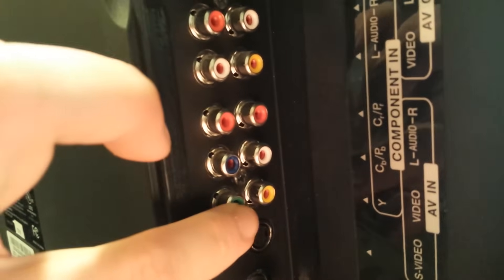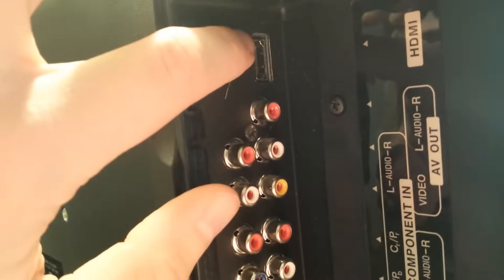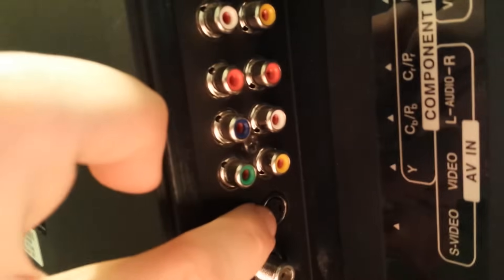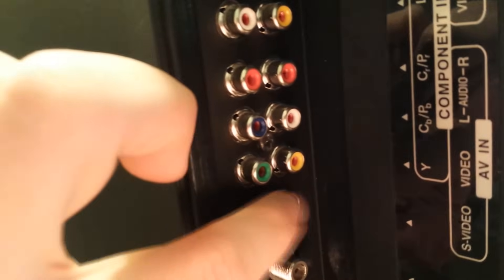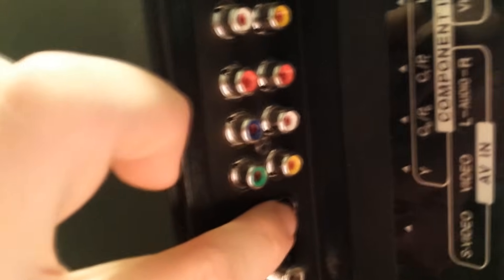Typically you could probably go, if you've got the option and you don't have the component connections on the back of your device or you don't have HDMI and you have S-video, you could certainly go S-video for a step up ahead of the composite connection RCA that you see here on the back.